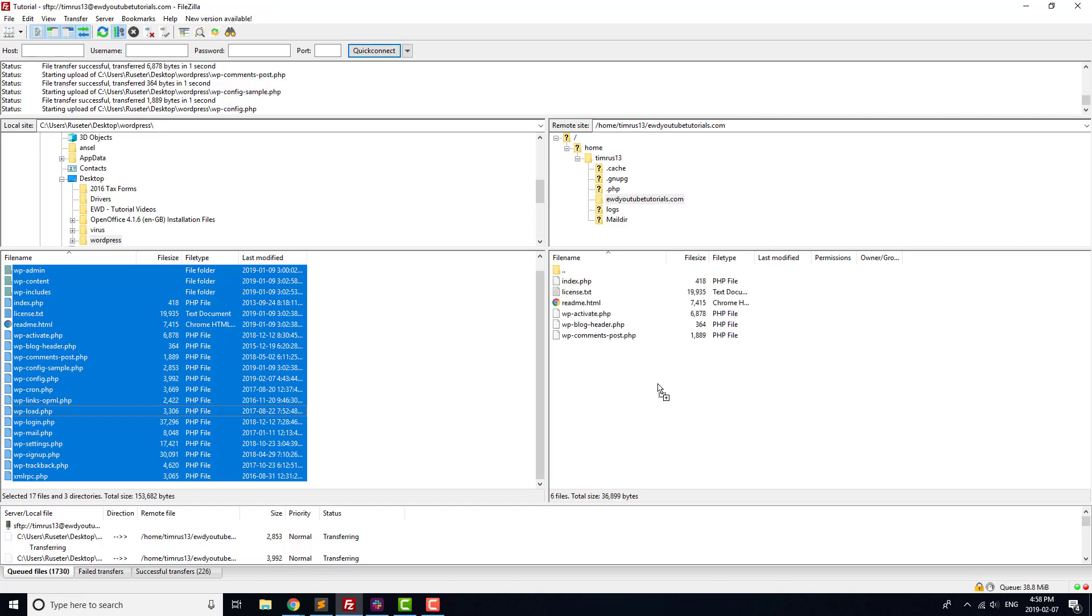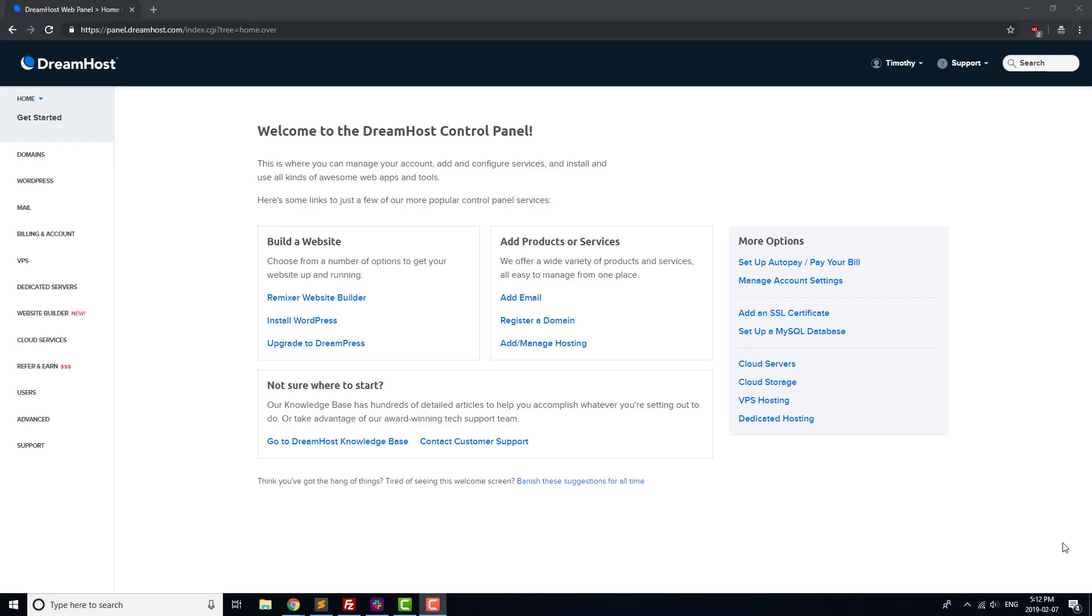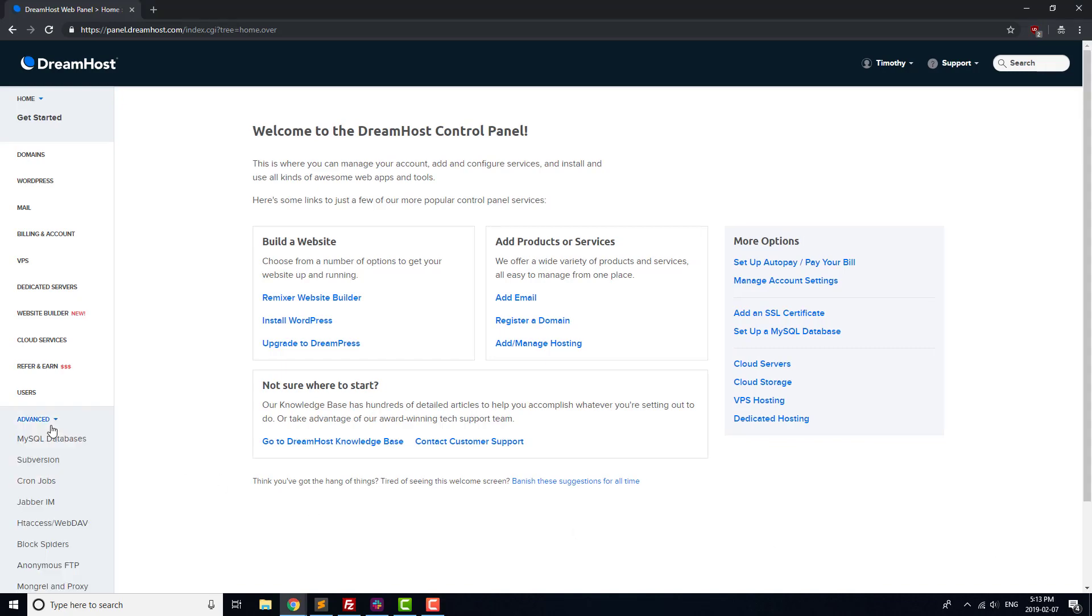While those files are uploading, we're going to create the MySQL database that's needed to run WordPress. Head back to your DreamHost panel, and head to Advanced MySQL Databases.